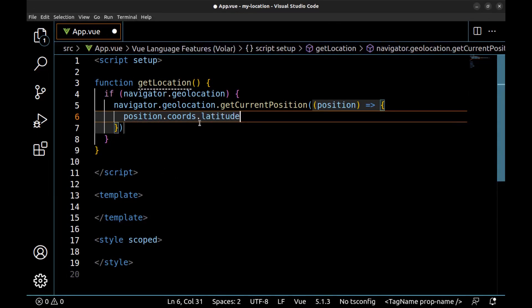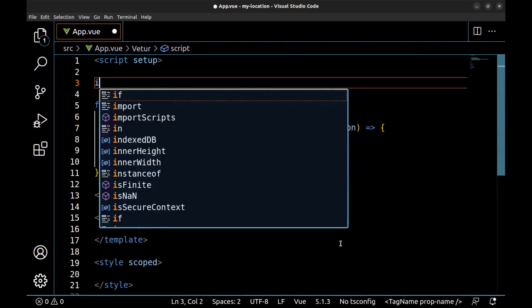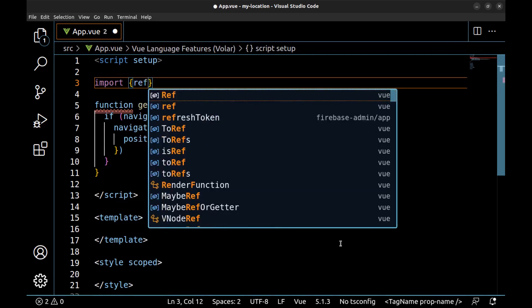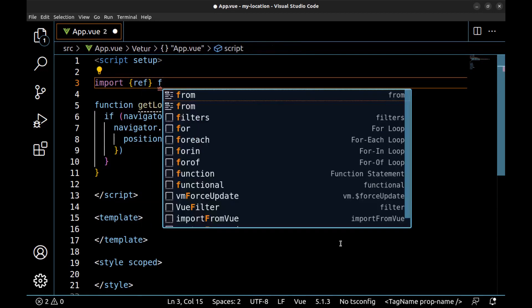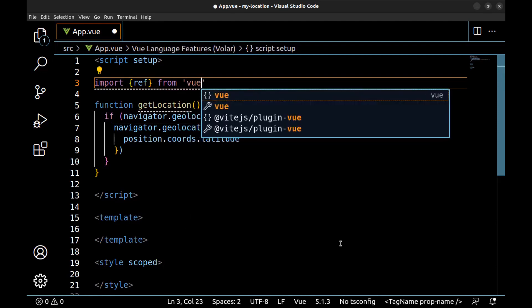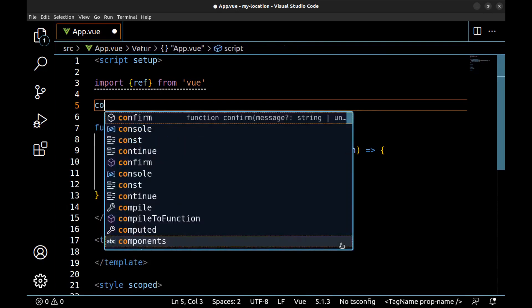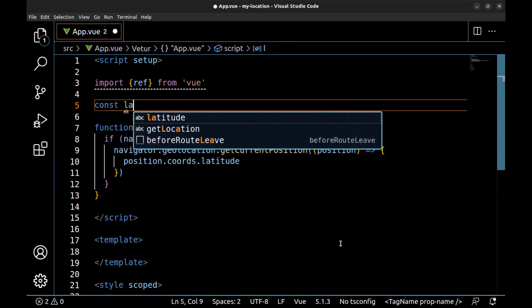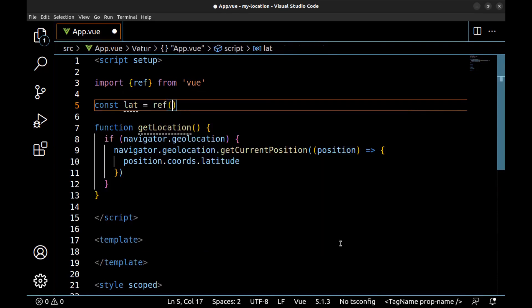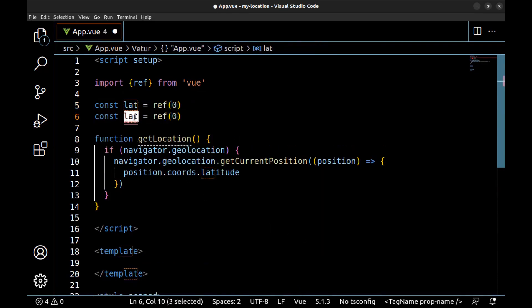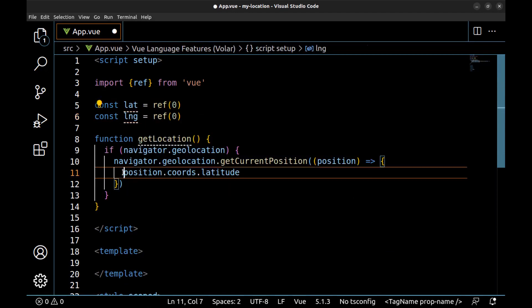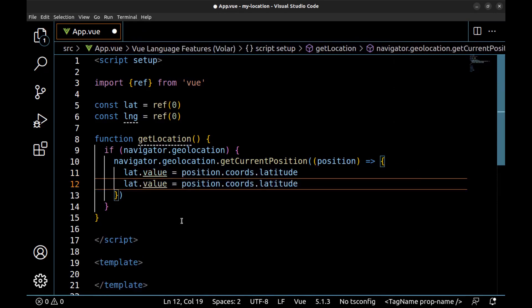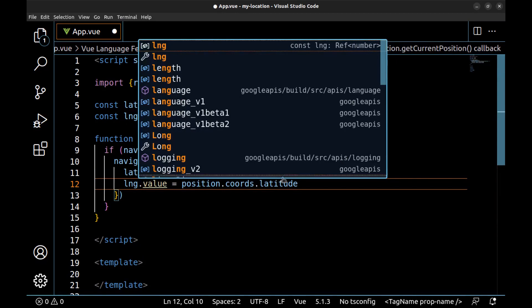Let's define a variable for it. First import ref from Vue, and const let ref and zero. Do the same for longitude. Okay, let.value and longitude.